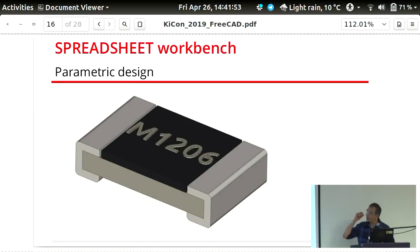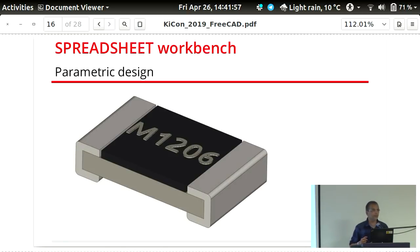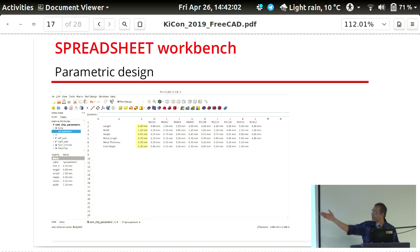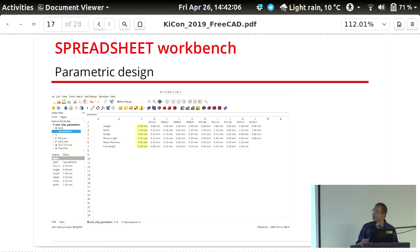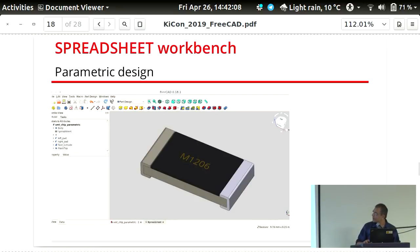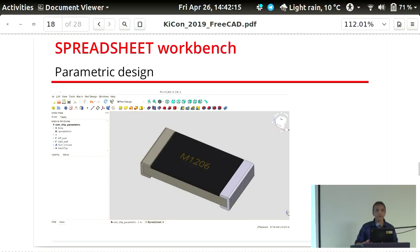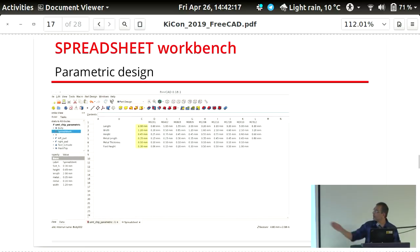The best part is parametric design. You take one part and link its dimensions to a spreadsheet. When you change the numbers you get a whole array of different parts ranging in size — here's a 1206 and here's a 0403, using the same drawing but with different spreadsheet values.